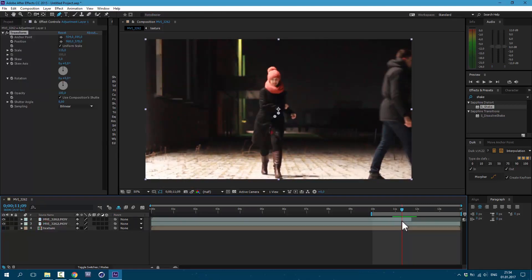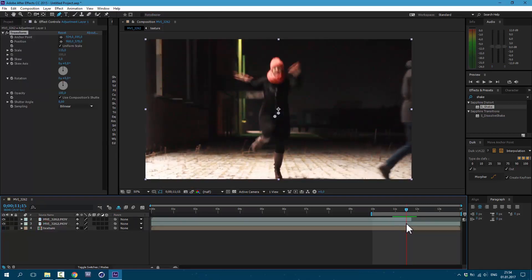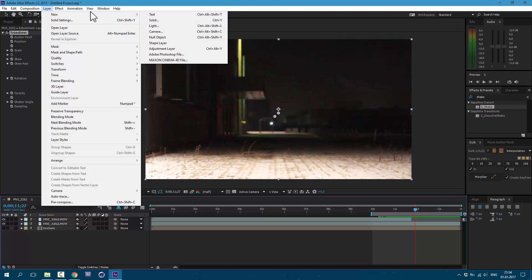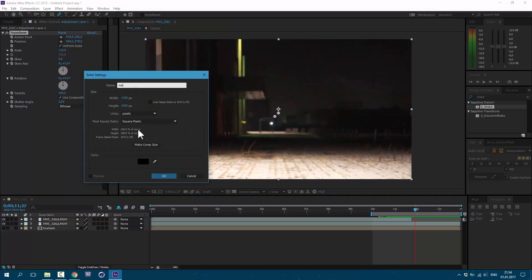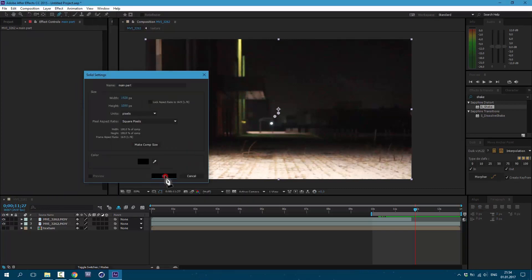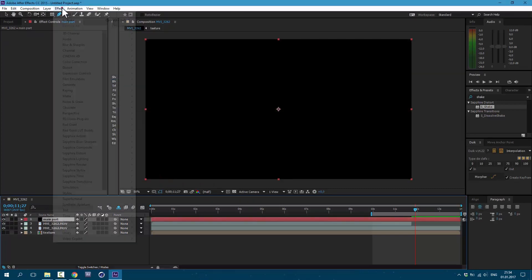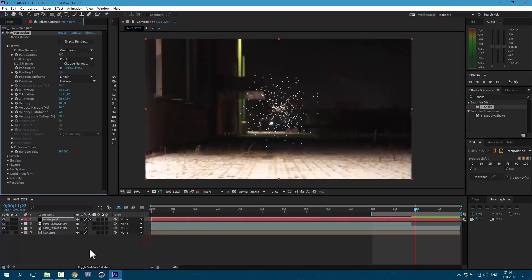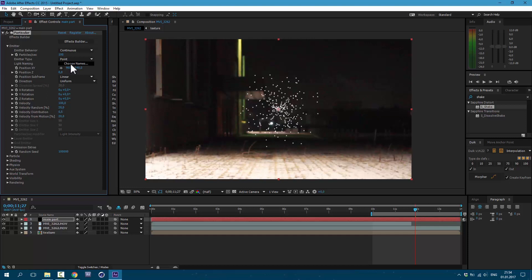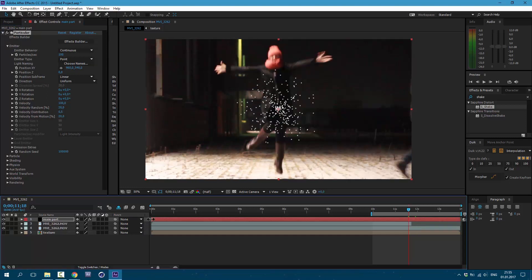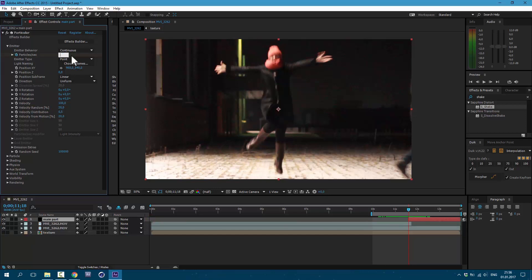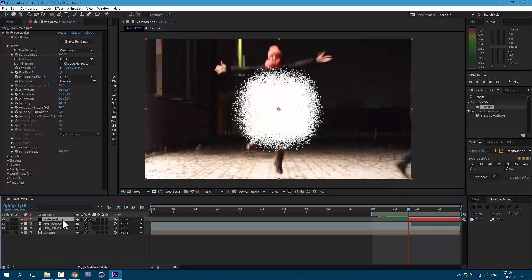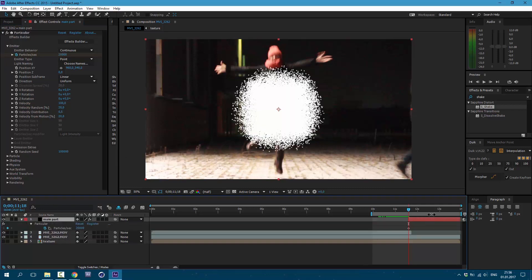Okay, now let's create some particles. Go to Layer, New, Solid. Call it Main Particles. Now go to Effect, Trapcode, Particular. You need to have Trapcode Particular plugin for this effect. Now let's make some changes. Let's cut this layer. Here at Particles Per Second, let's set it to 20,000 and create a keyframe. Now press U on keyboard so we can see our keyframes.